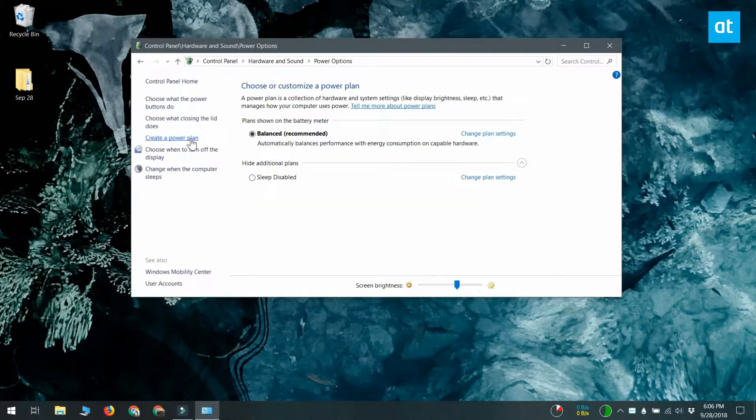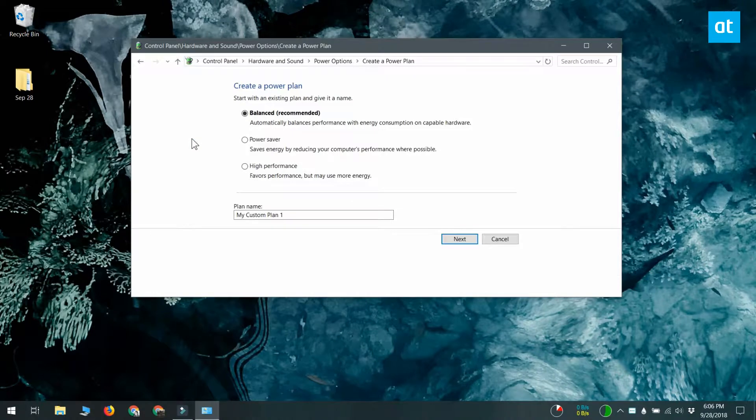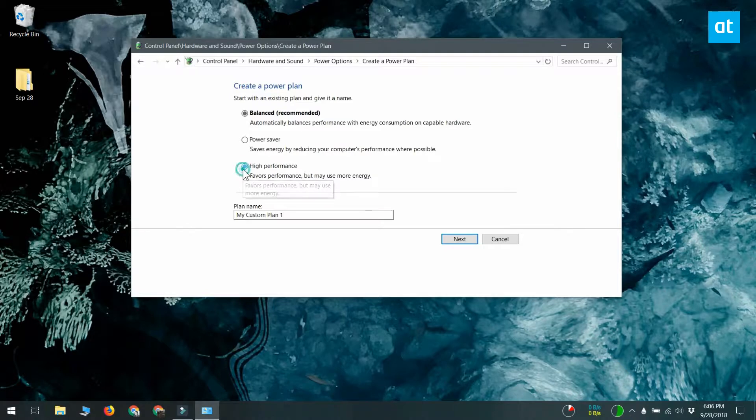Click it and select from one of the three default power plans which power plan is going to form the base for your power plan. You can customize every single aspect of the power plan, but you have to start with something.